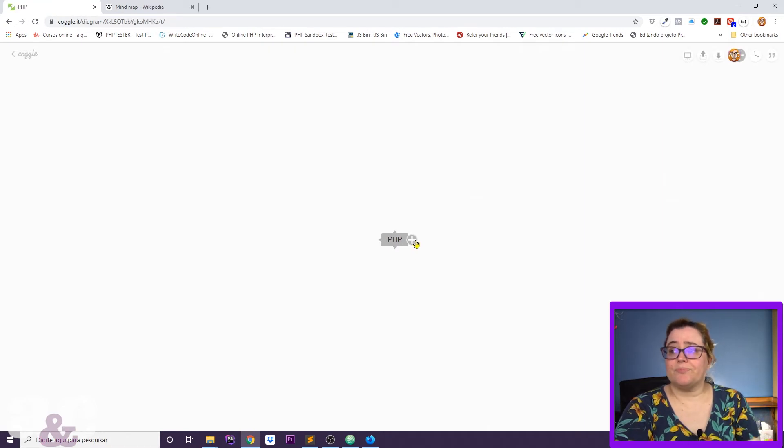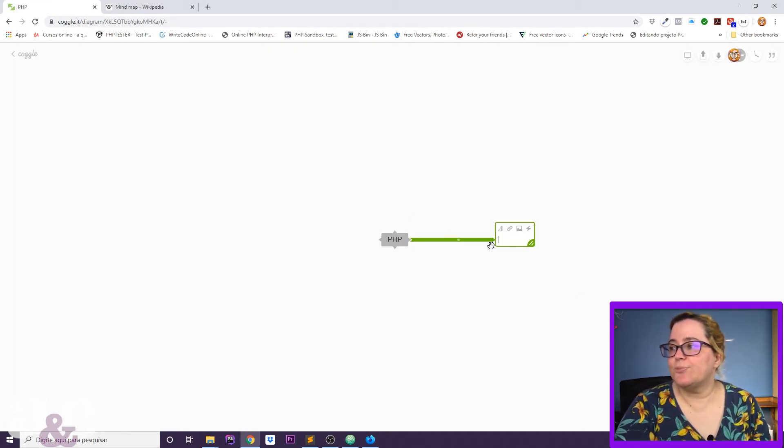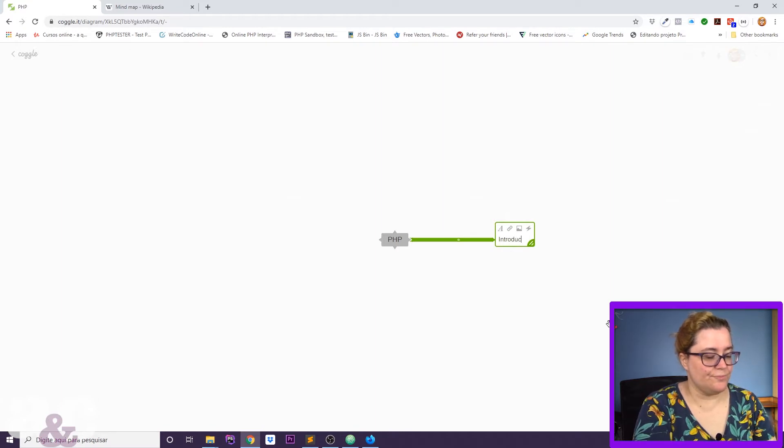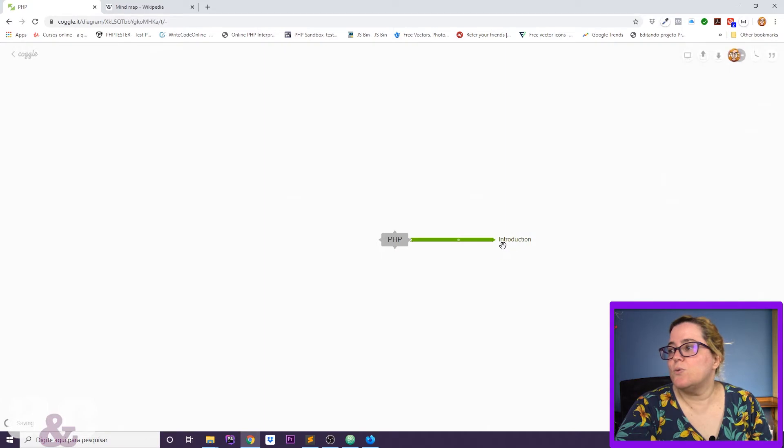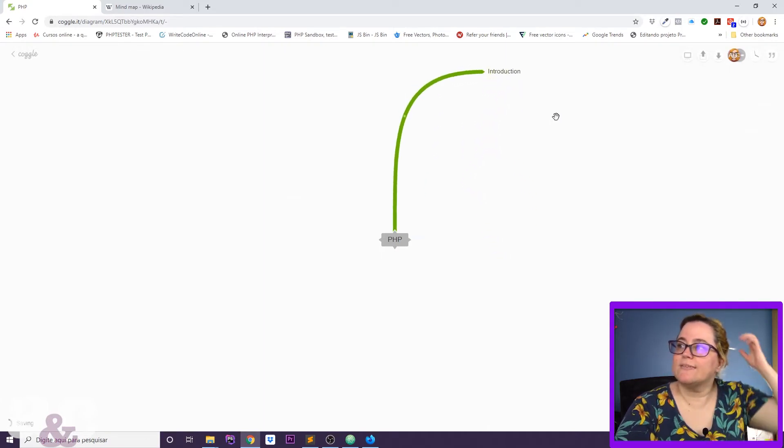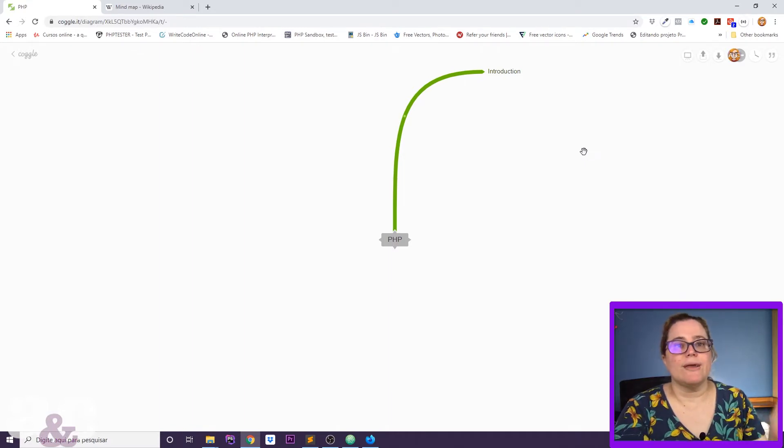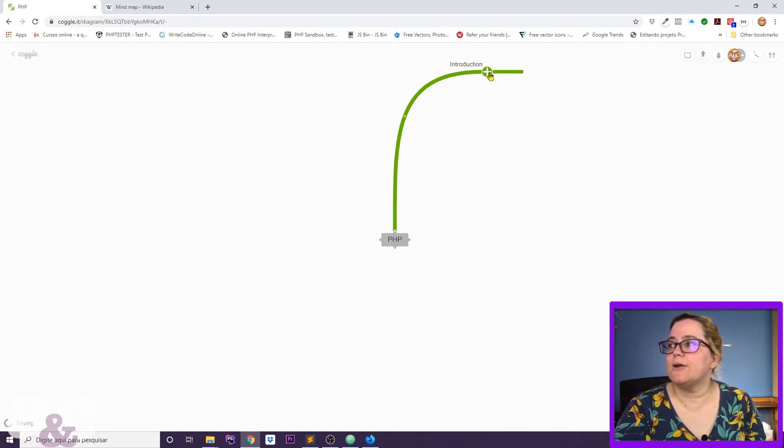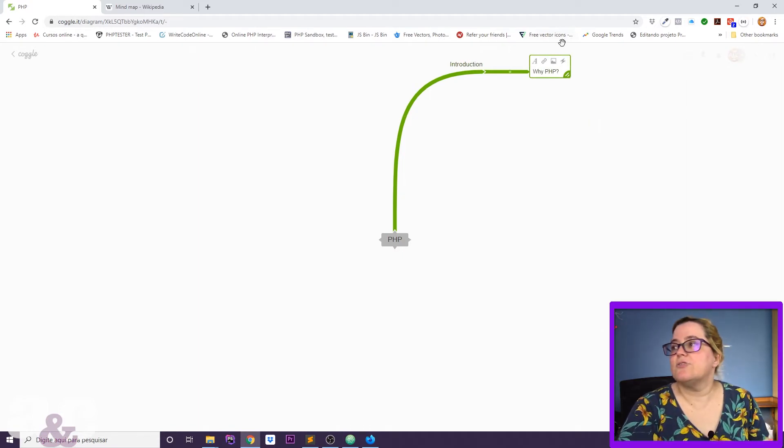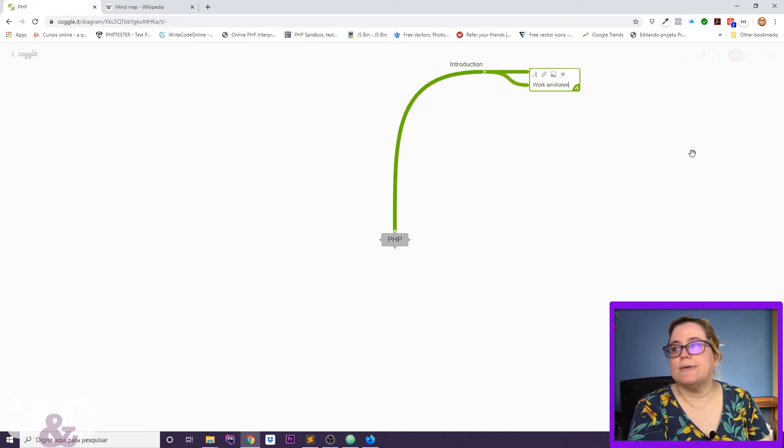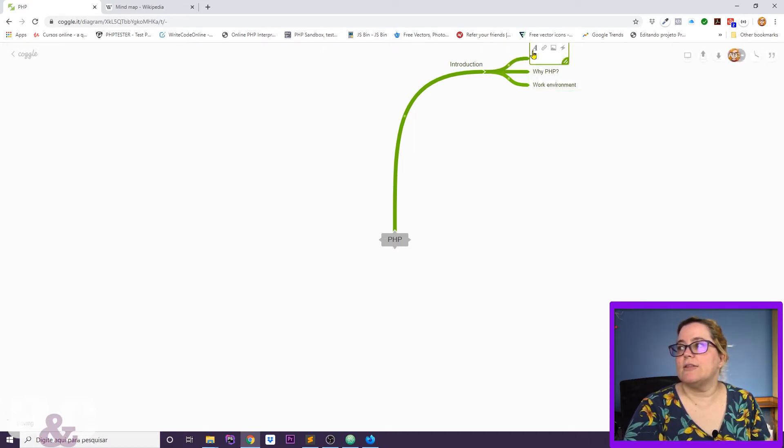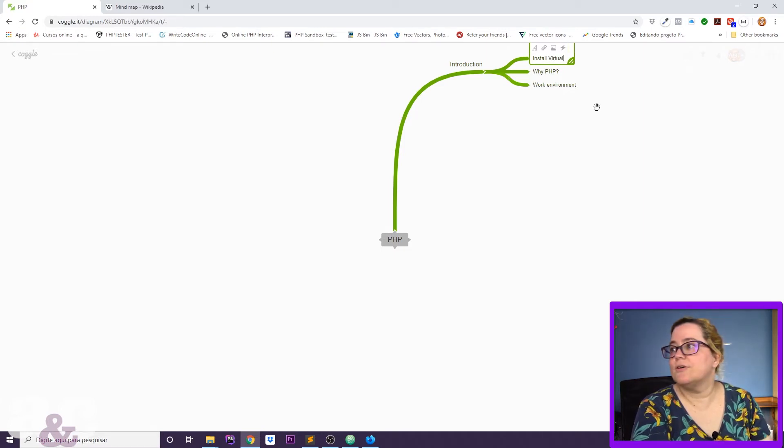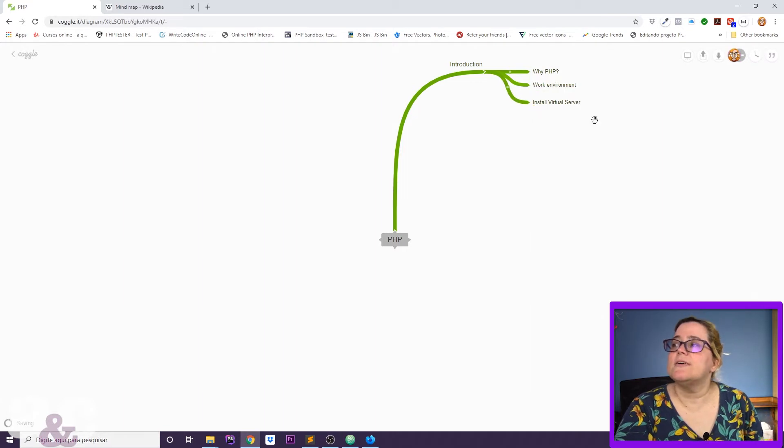I write here and I click here on the plus and I create a new branch. Let's say introduction. This here would be my introduction section. So I click here on plus and go with Why PHP, for instance. That would be one class, and then I go plus here and work environment. That'd be another class, and install virtual server.